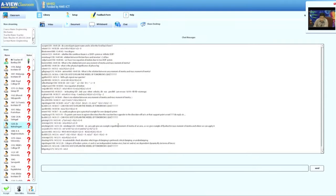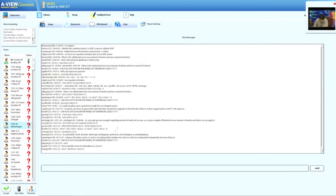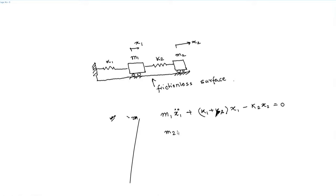Some of you have given the correct answers — looking at center 1 1 0 0 1 1 0 0, yes the answer is correct. The equations of motion are: m1 x1 double dot plus (k1 plus k2) x1 minus k2 x2 equals zero, and the second equation: m2 x2 double dot minus k2 x1 plus...